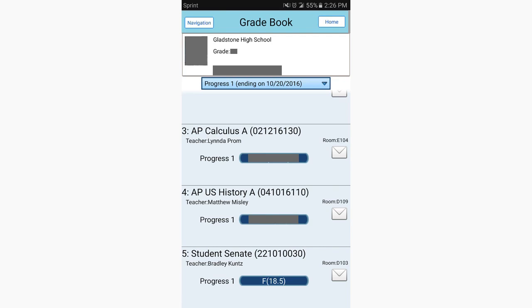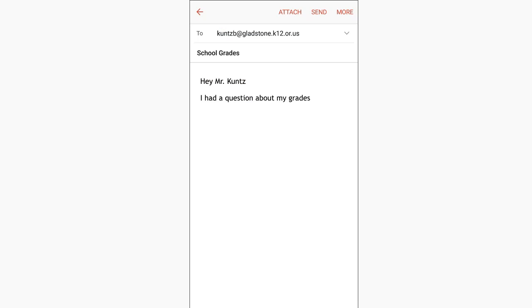If a student has further questions, they can email their teacher directly by going back to the screen with their classes and tapping the mail icon next to the class.